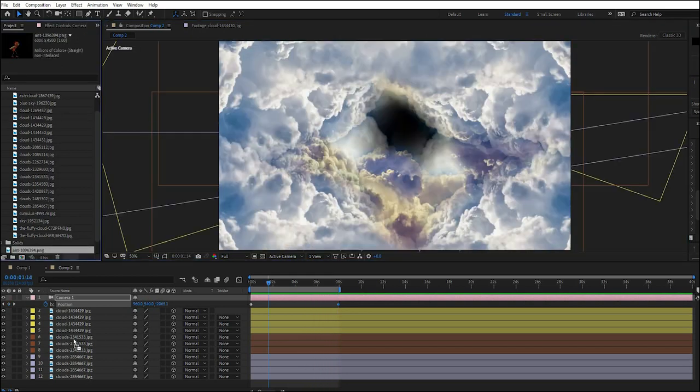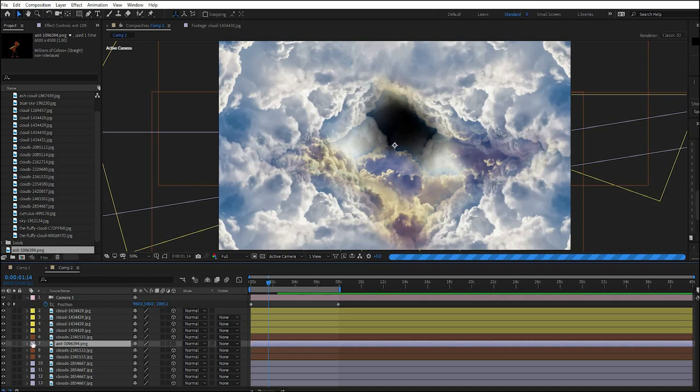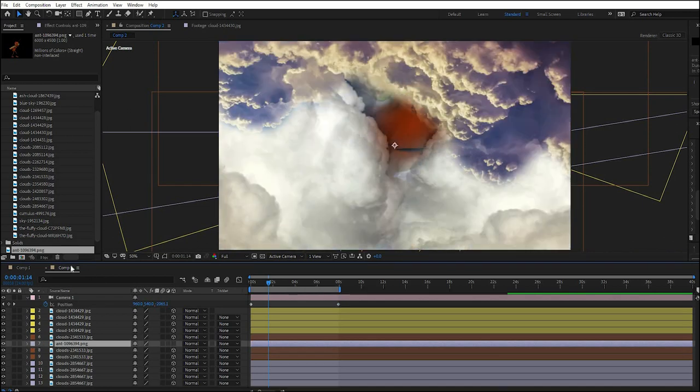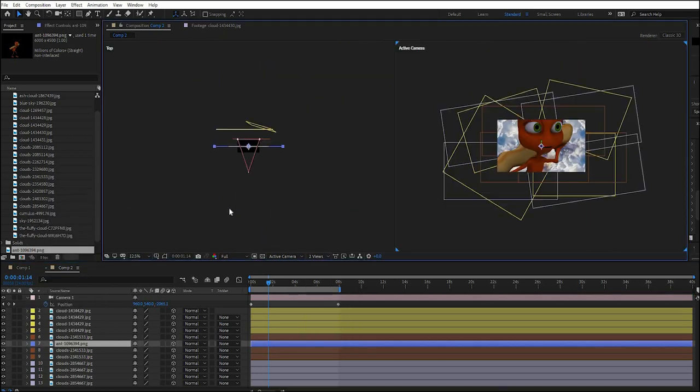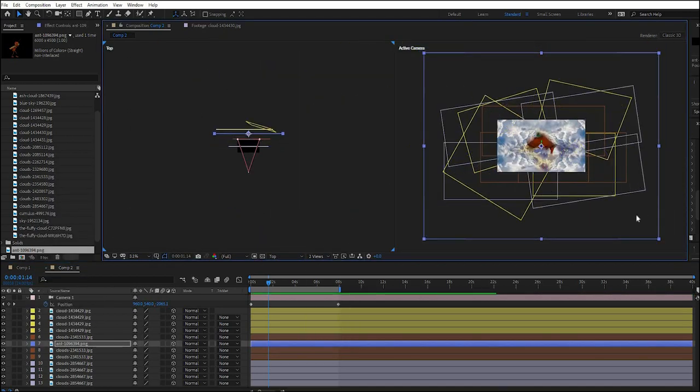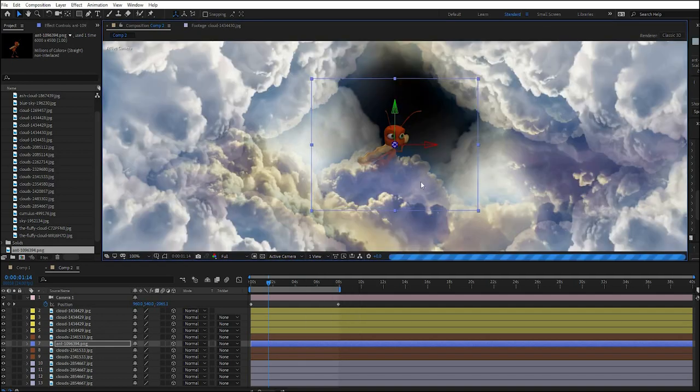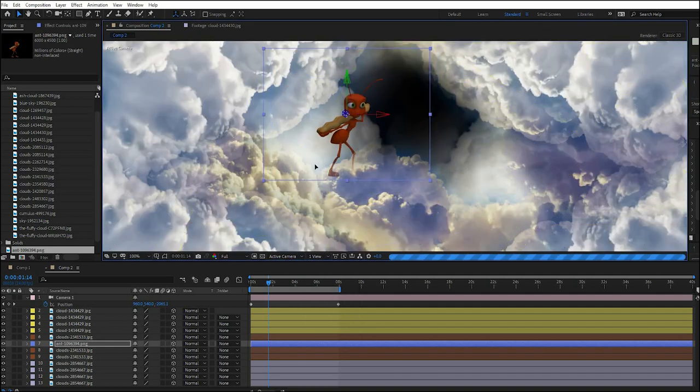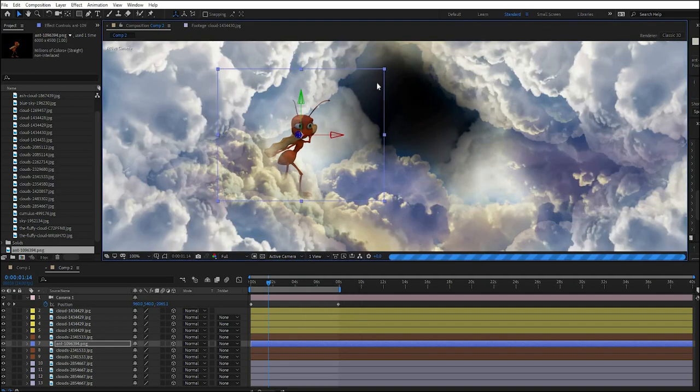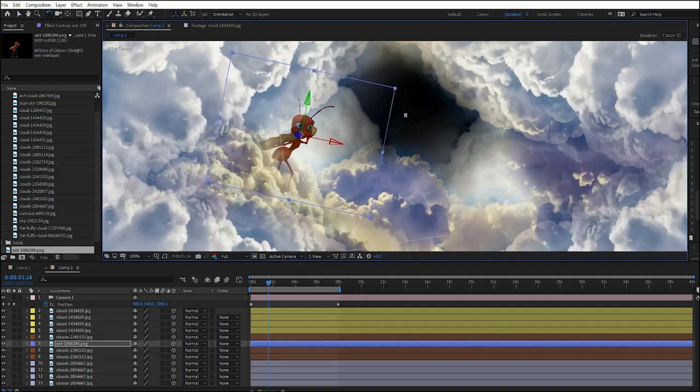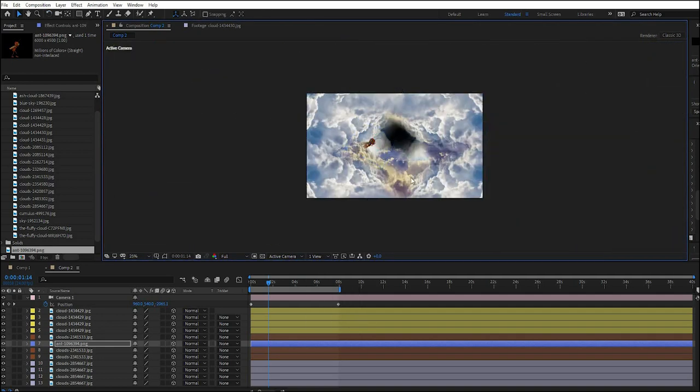You can then add elements which you will also make 3D and then arrange them into the Z space so that parts of the clouds cover them just like you see here. Again you would spend a bit more time getting the look right than I did for this tutorial.